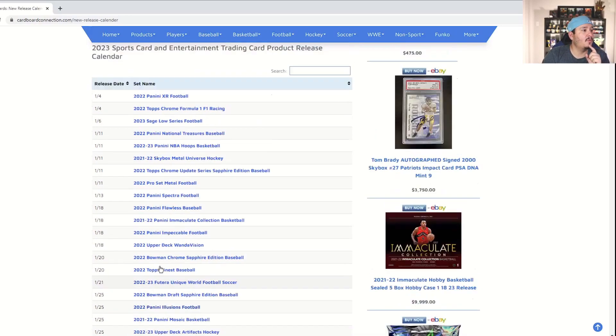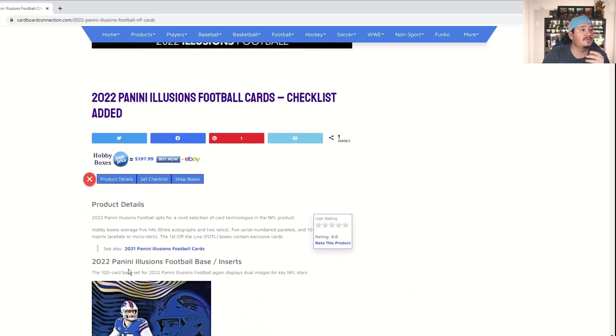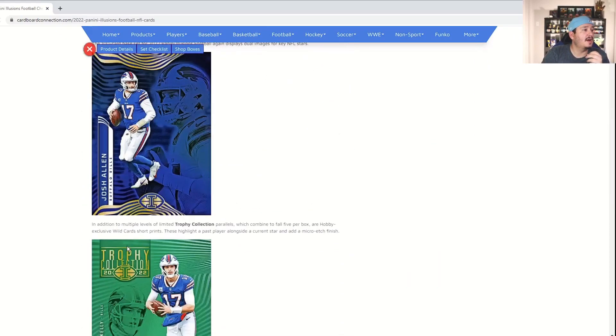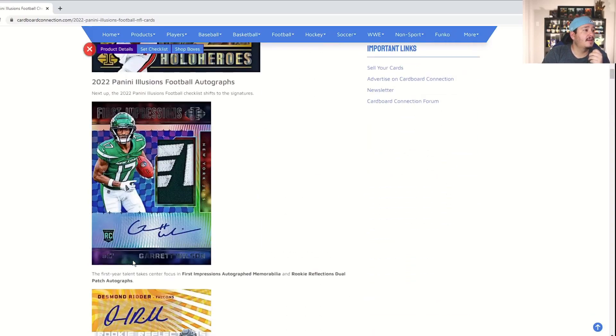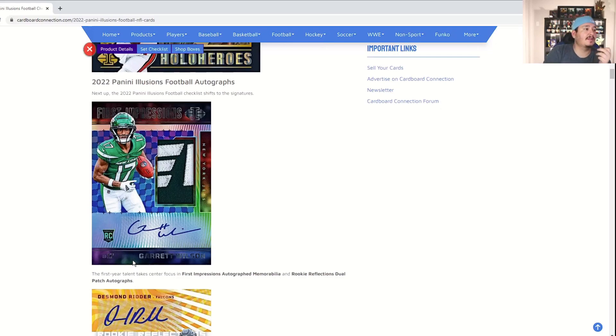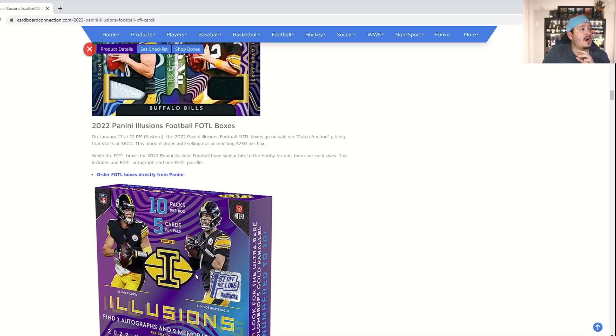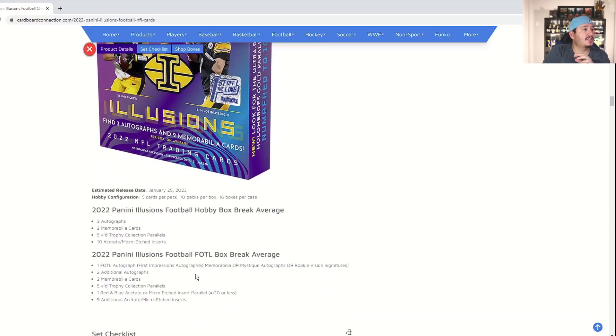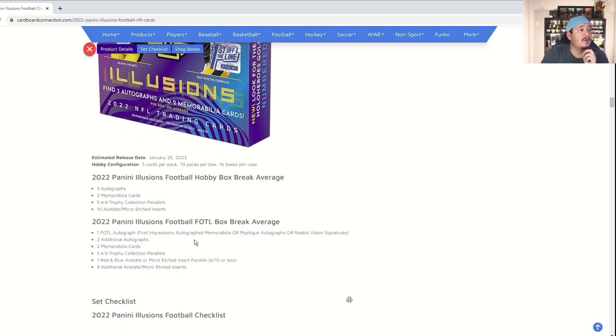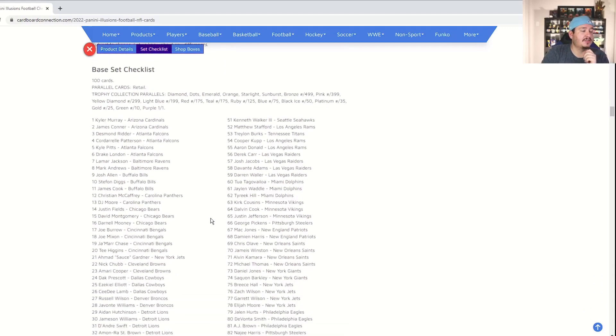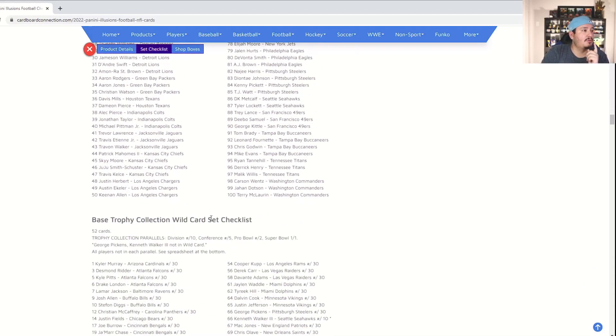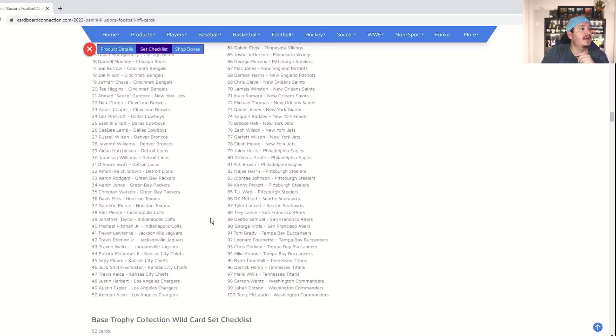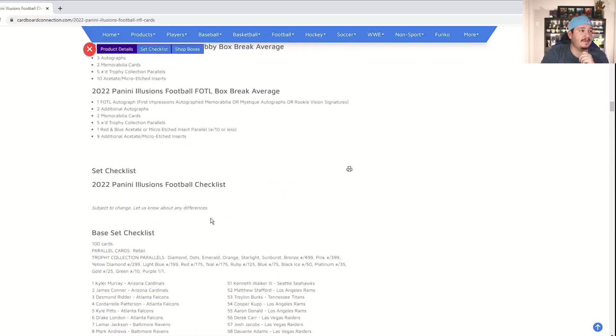Now on the same day Wednesday, Panini Illusions football is also coming out. I like Illusions, I don't love Illusions. It's a very cool and interesting design, I just don't love it too much, I don't hate it, I don't love it. Usually Ryan and I get a little bit of retail. With us trying to rip more hobby boxes this year, we might go after a hobby box. Hobby boxes have three autos, two mems, five numbered trophy collection cards, 10 acetate or micro etch cards in a hobby box. So they consist of five cards per pack, 10 packs per box, 50 cards per box and six boxes per case. Really cool one, again this is going to be this year so you're going to be looking for probably Brock Purdy and Malik Willis and Kenny Pickett and some of those guys from last year's draft.